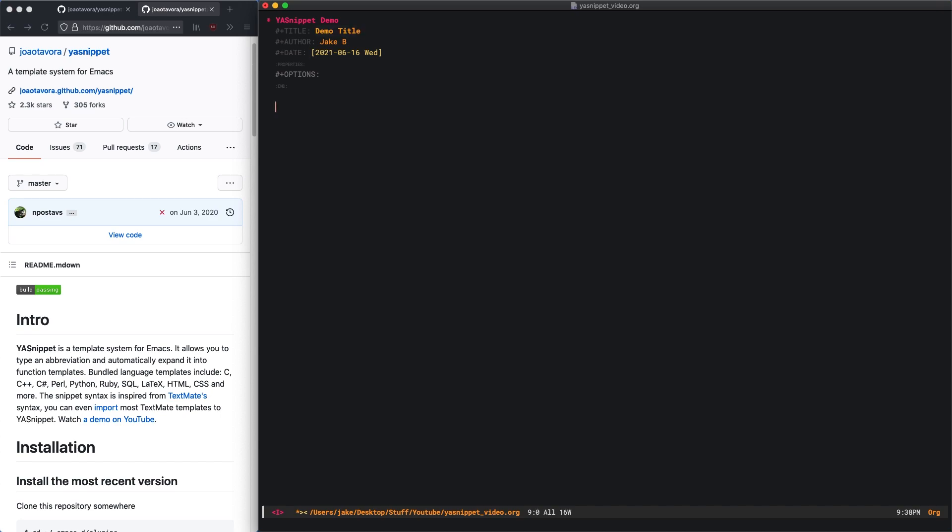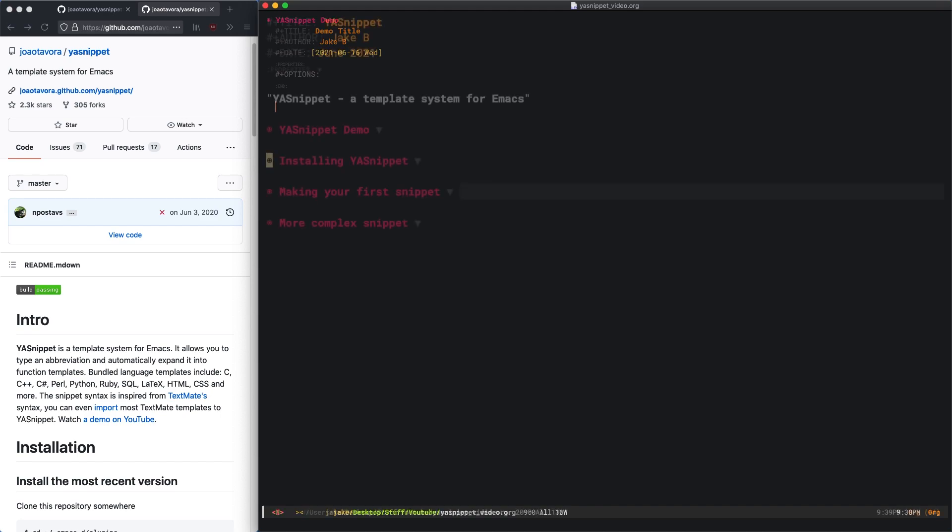Then I press tab again and it puts me just a line below the end properties, which is exactly where I would start typing. This is an extremely simple way to save time and energy when you're creating repetitive documents or programming.